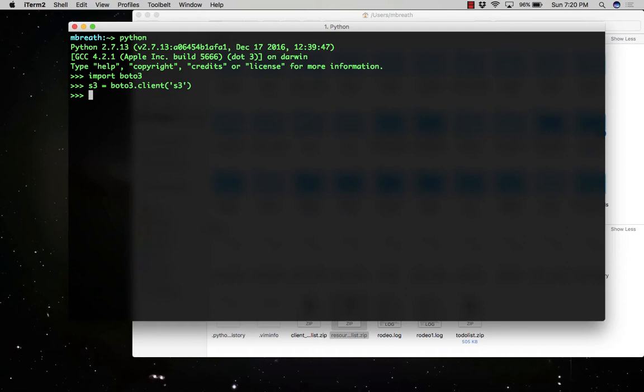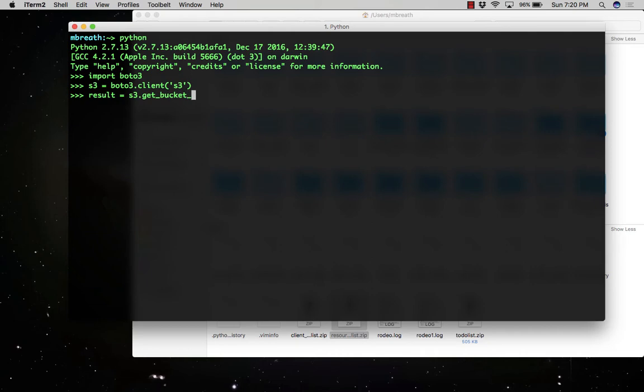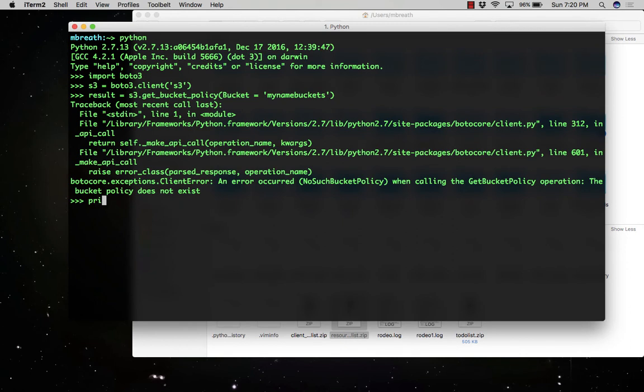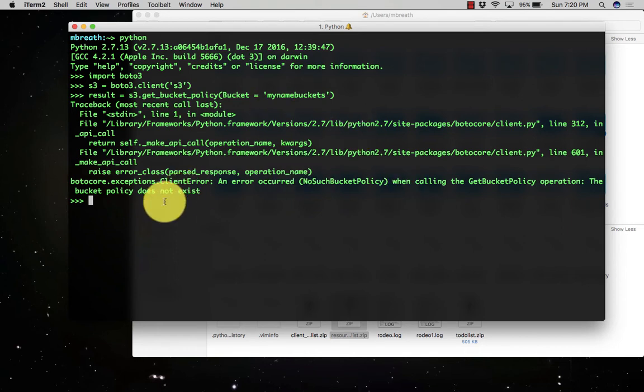Now let us check: result equals S3.get_bucket_policy, bucket equals 'my-name-buckets'. The policy does not exist. Of course, I have not set any policy to my bucket yet, so that's why it's saying the policy does not exist.